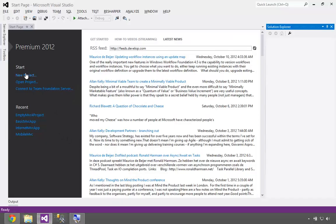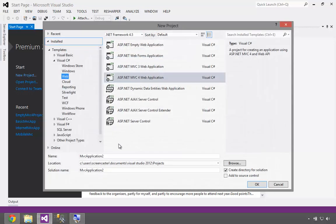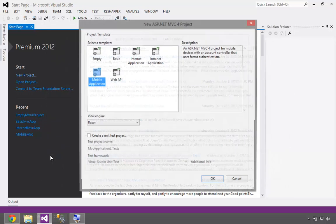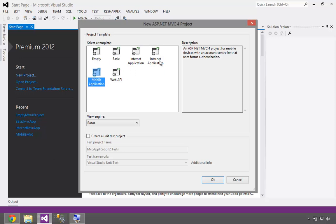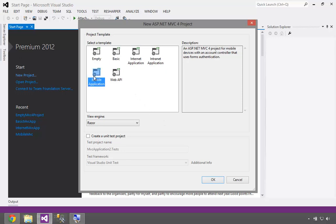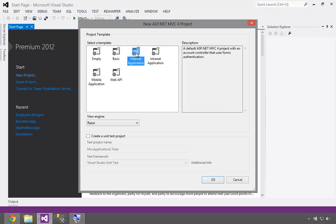So here we are in Visual Studio 2012. We're going to create a new project and create an MVC 4 application. When we create a new MVC 4 application, we're actually presented with a choice of six subproject types. Depending on which one you choose, you'll get a different file structure. They're all basically the same, but if you pick Internet Application, you'll get different files and folders than if you pick Mobile or Basic. So let's go ahead and get started with the most typical one, which is just an Internet Application.